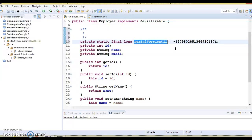Even if you choose to ignore the warning, by default the serialization mechanism in Java will generate a serialVersionUID. Both the class name and the serialVersionUID are written to the object stream when you convert your object to a byte stream. During deserialization, the serialVersionUID is regenerated and compared with the previously stored one. If there is a mismatch, that means the version has changed and an InvalidClassException will be thrown.